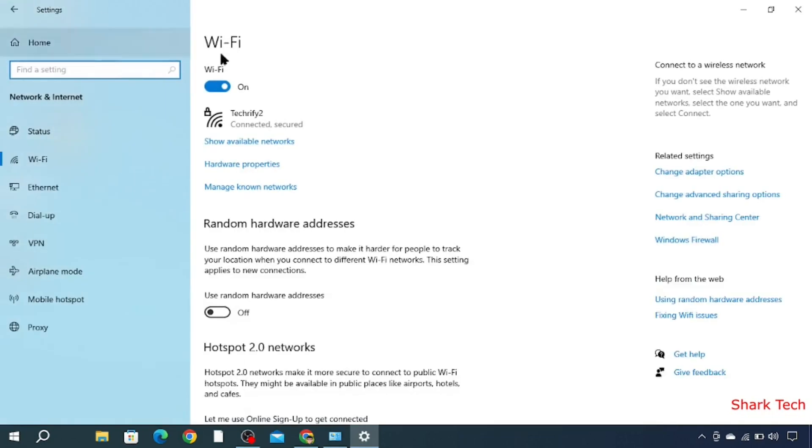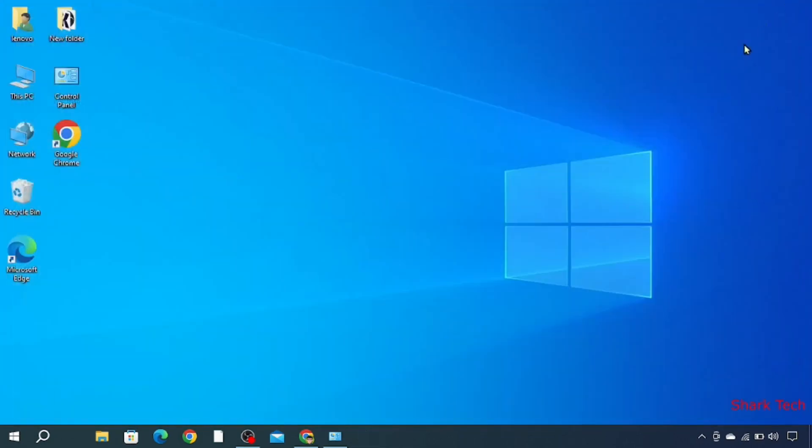So it was very easy. And there is another method you can use to find your IP address.